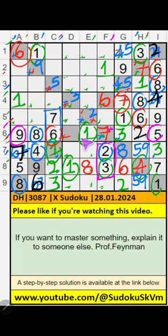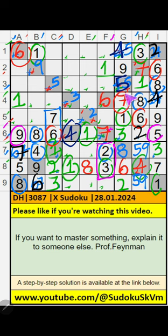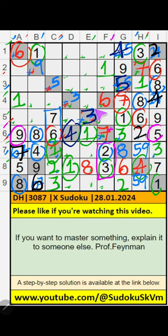Then 6th row, only 1 number is remaining: 4. 4 comes from here. In this box, we have 4, so 4 can come in this cell — 4 comes from here. Then 5 is here. Then in this box, only one number remaining: 3. 3 comes from here. Column C and fifth row have 3, so 3 can come in these cells — then 3 comes from here.